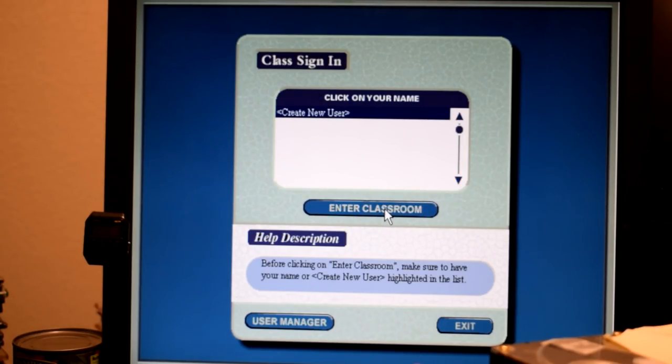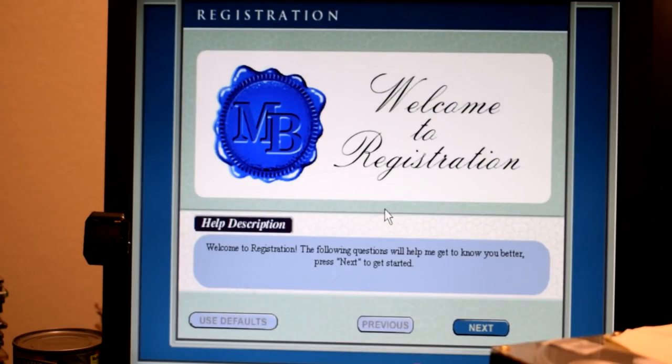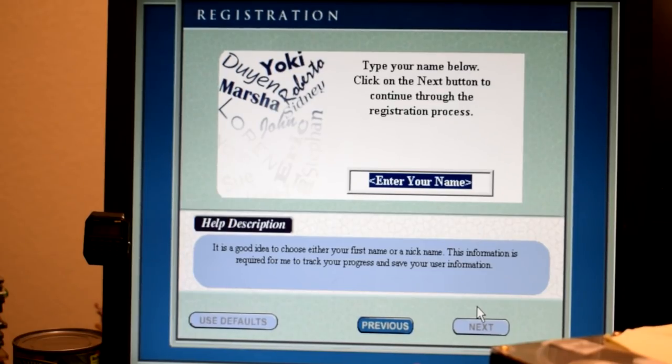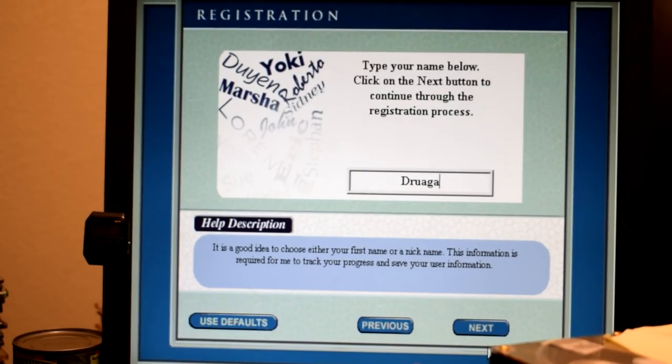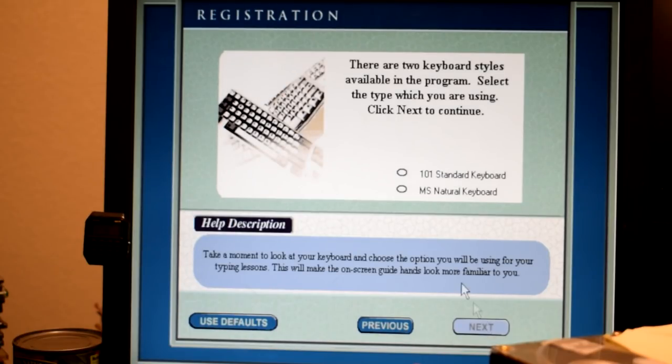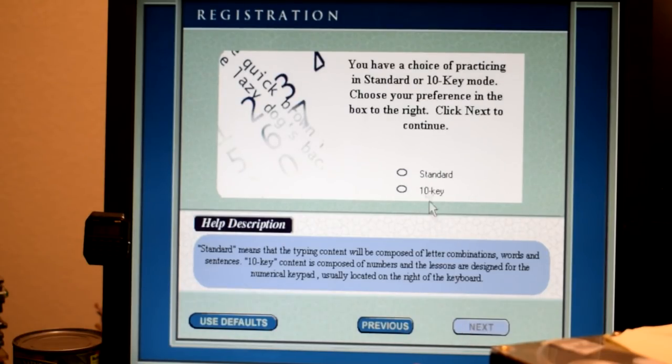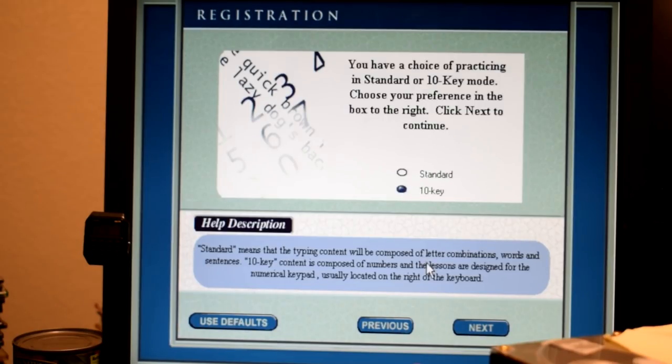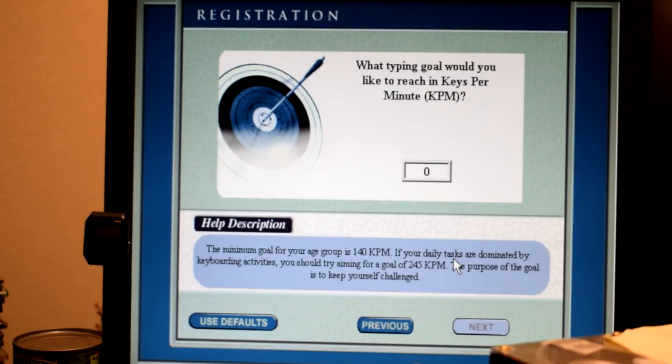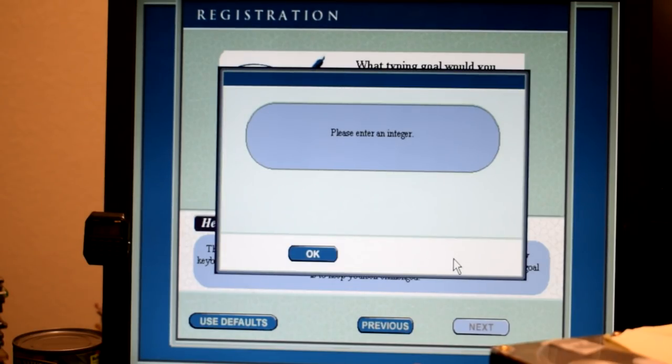Is this really what I used? Welcome to the registration screen. It's so cheesy. Here you can choose your age group. Clicking on next please choose one of the following. You can choose standard or 10 key for your typing lessons. Click next to continue. Your typing goal will help me monitor your progress. Click next to complete the registration.